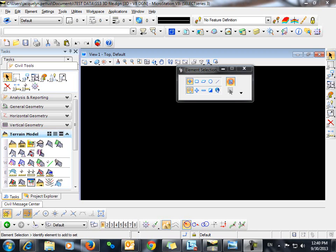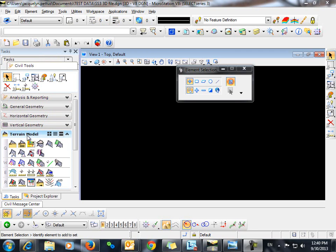To begin we want to make sure that we're in a 3D MicroStation file. From our task menu we'll go to terrain model and select the command create from file.